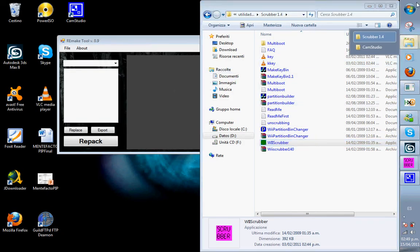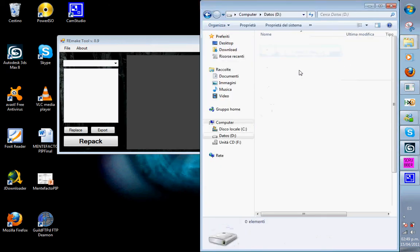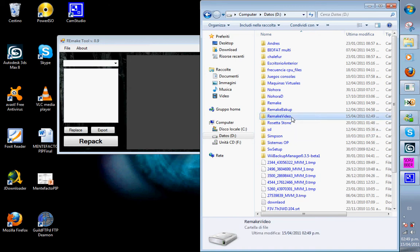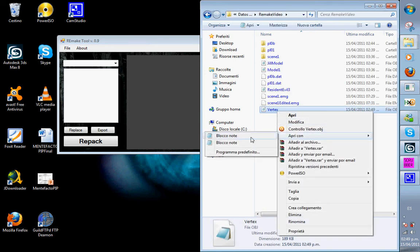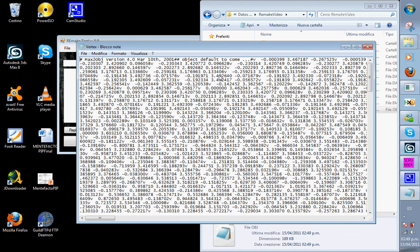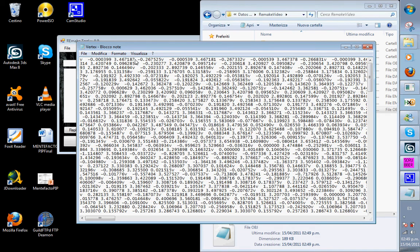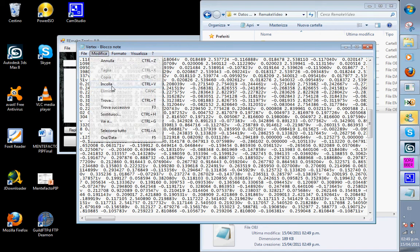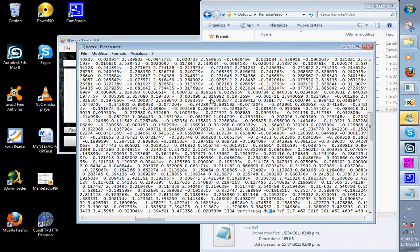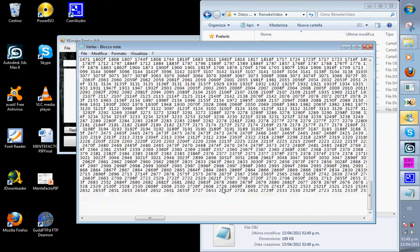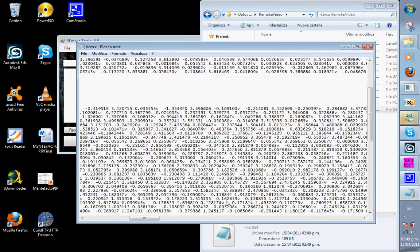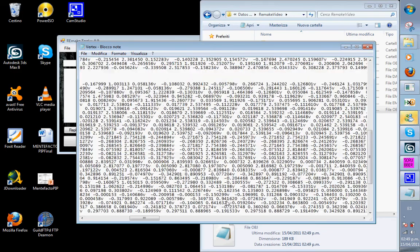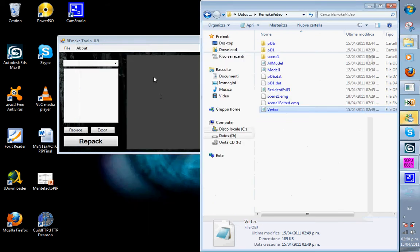Now we go and open our OBJ file with Notepad. We have to delete everything except the vertex data — from the top down to where the 'V' lines begin, removing everything from hash to hash — keeping only the vertices. Then we save it, return to the program, and replace the vertices.